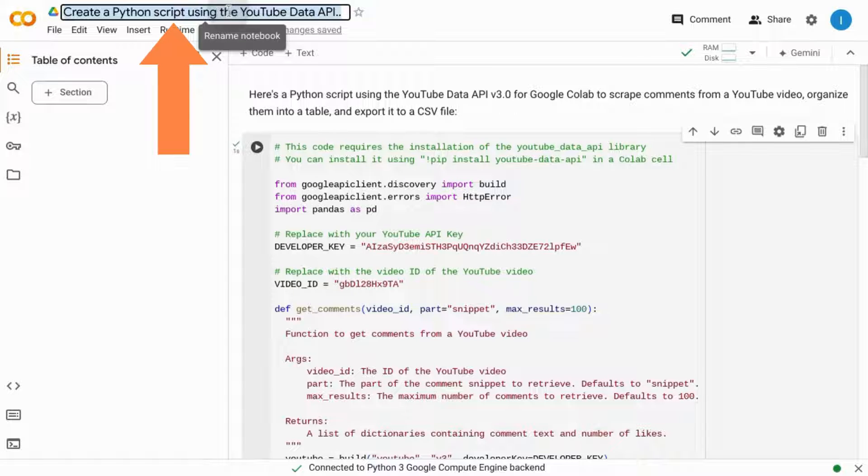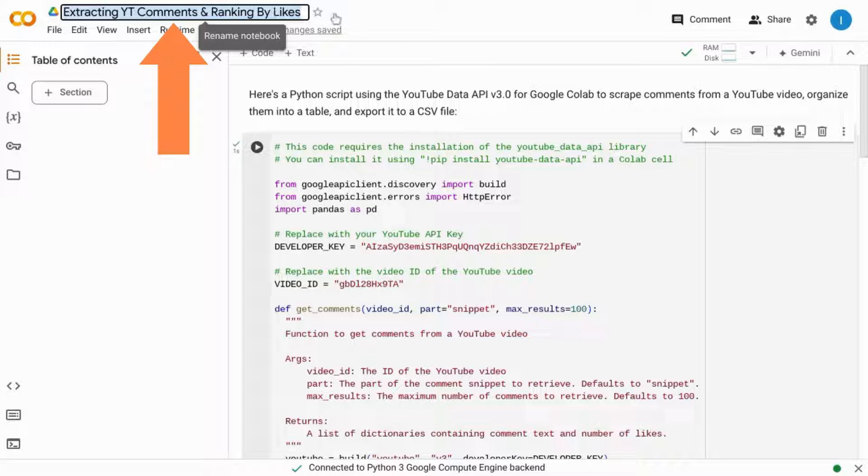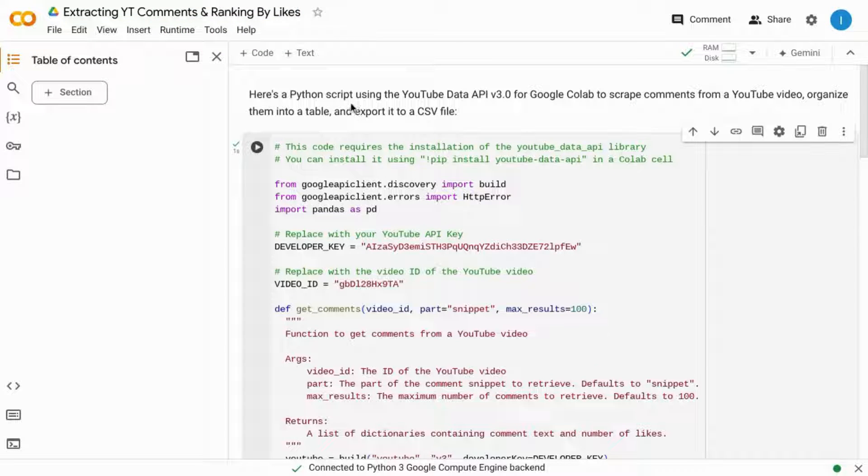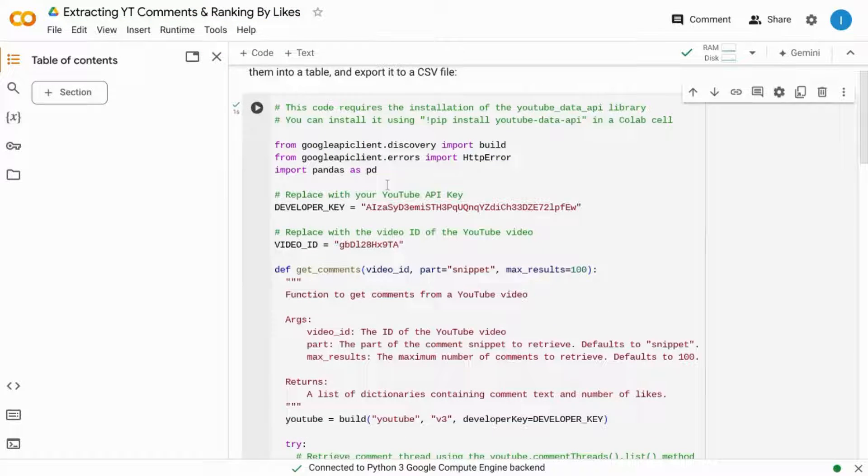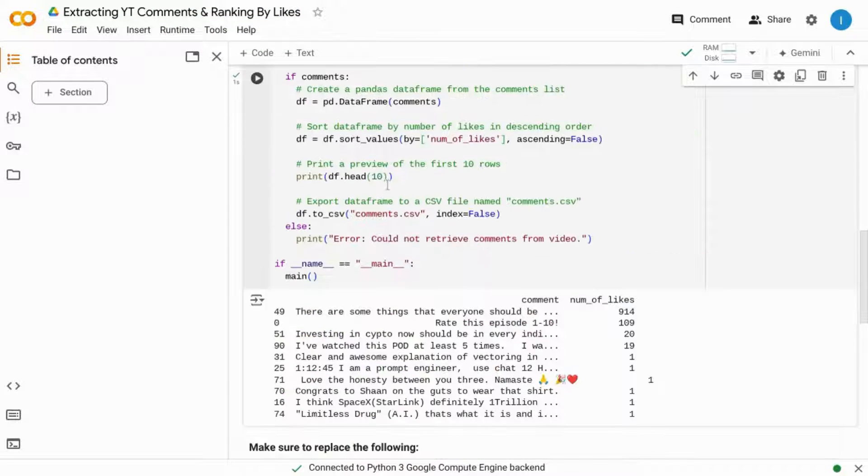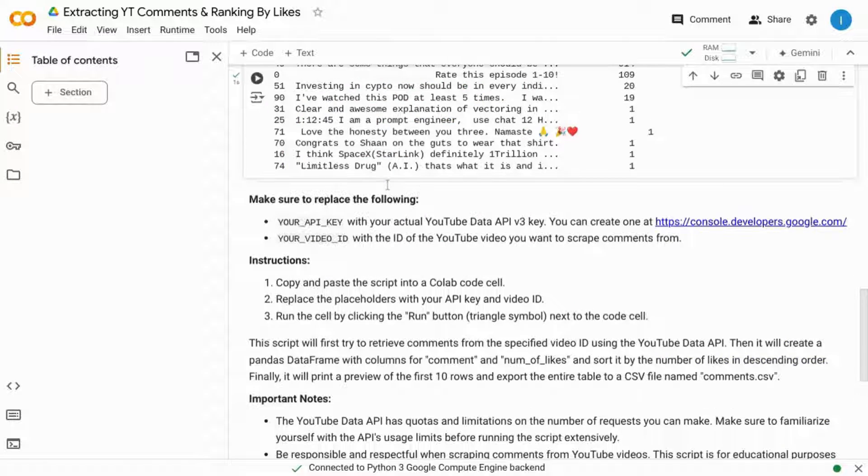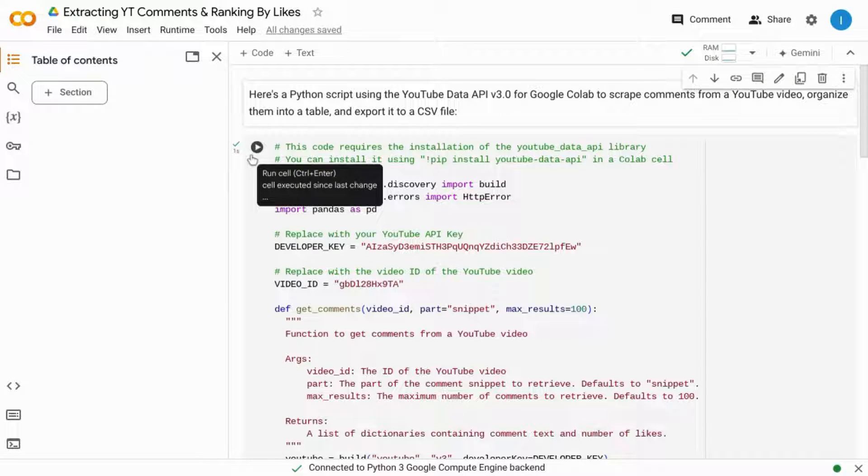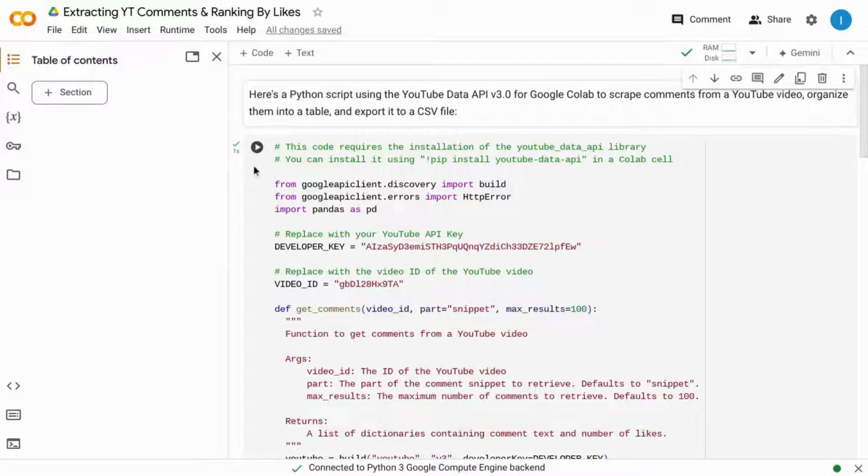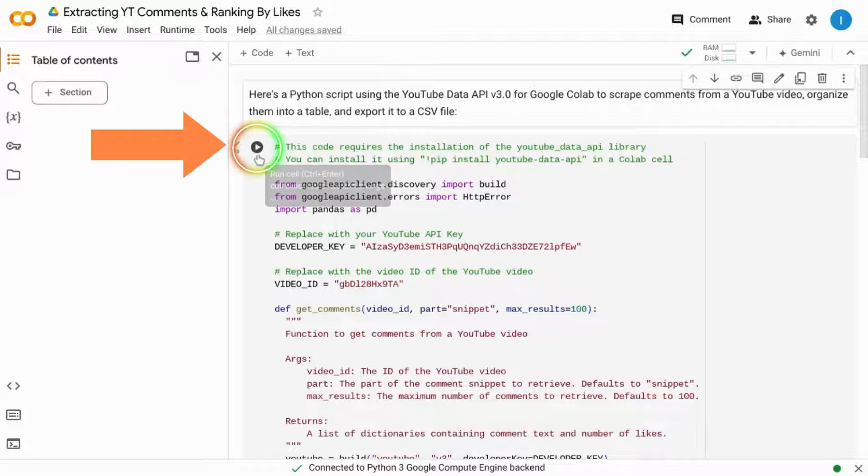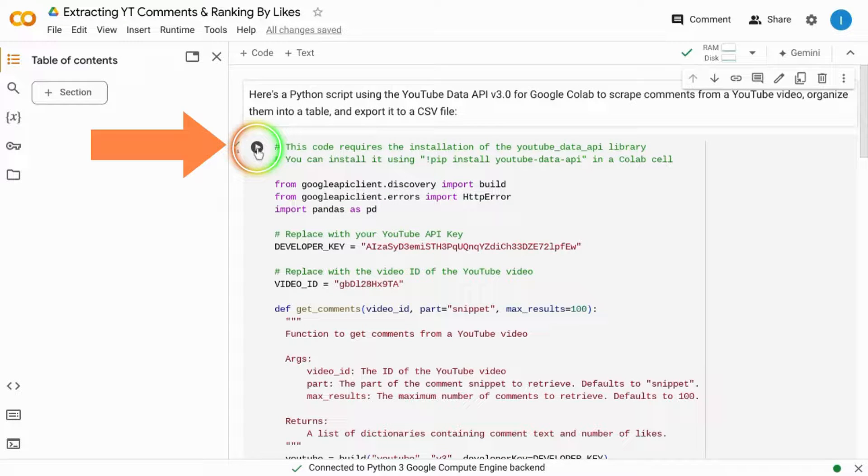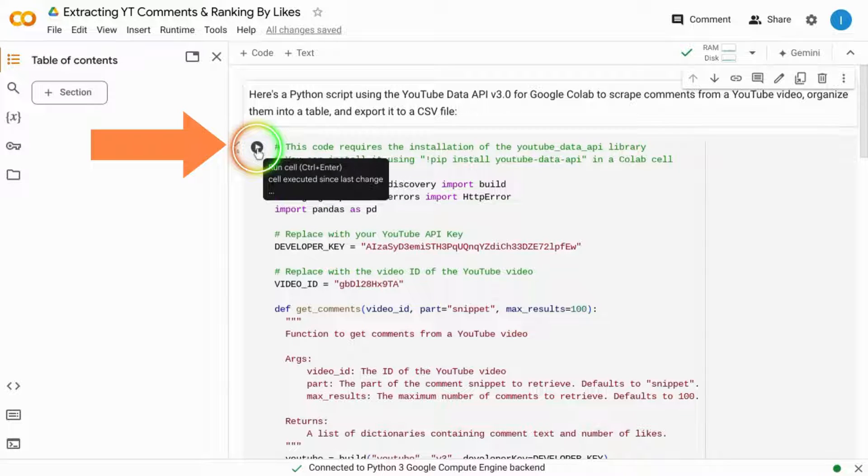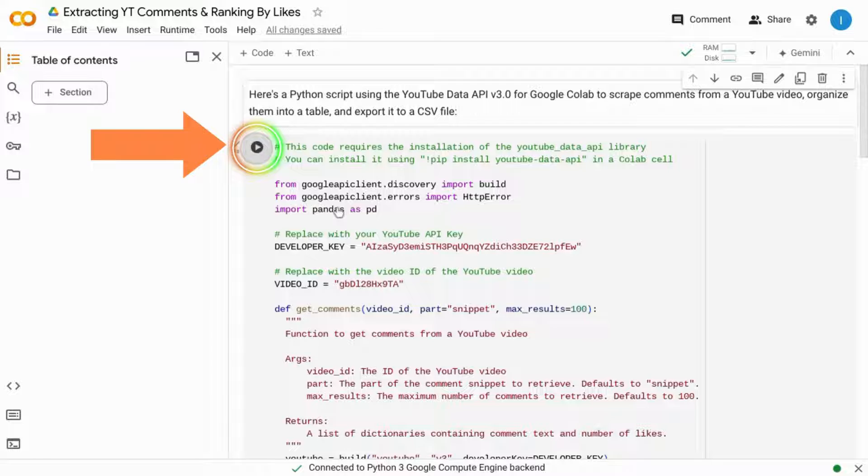You can rename the notebook if you need something more specific, but it's exported the code along with the instructions as text. We've replaced the placeholders as Google Gemini has instructed us to. Then we can click on this play icon to run the cell.